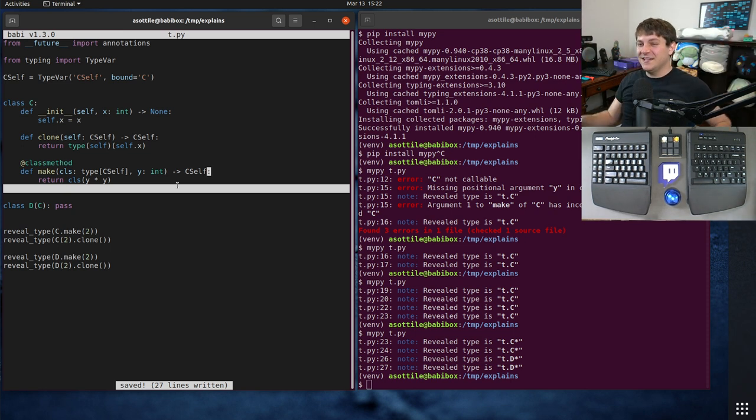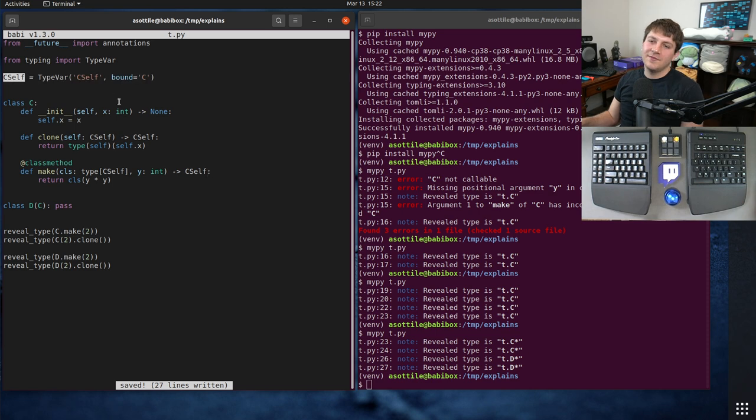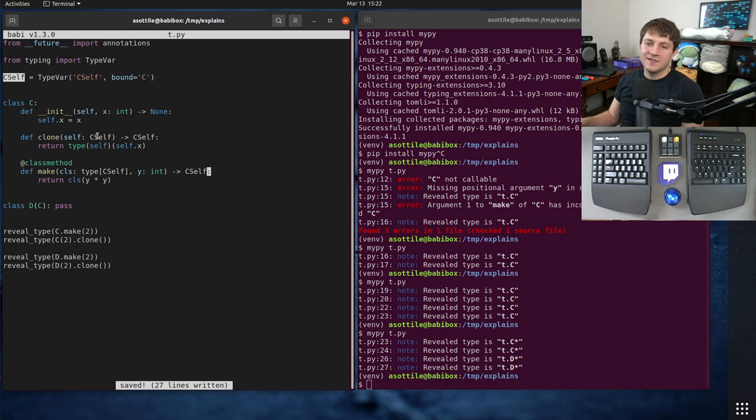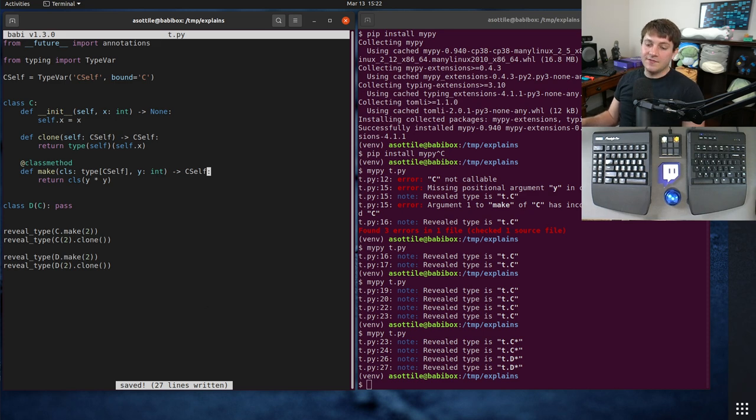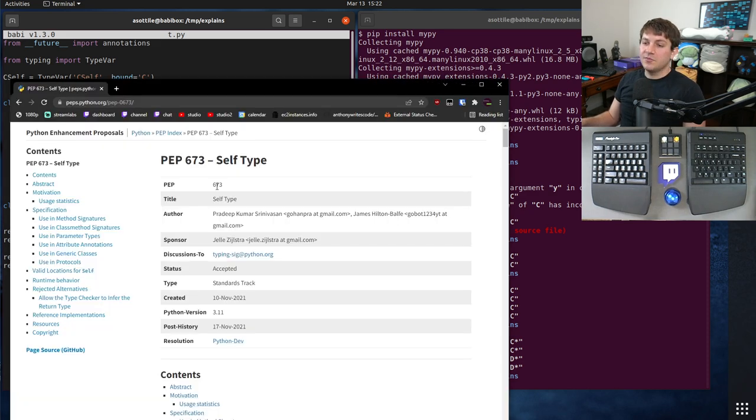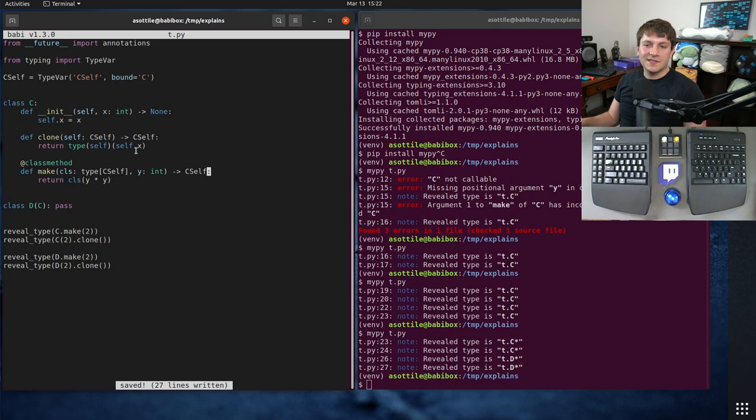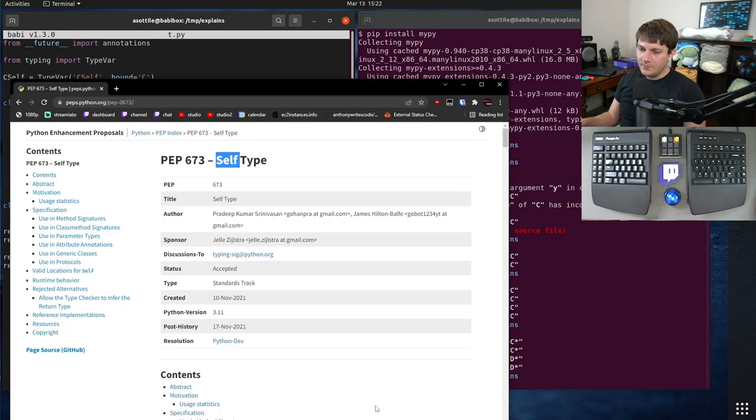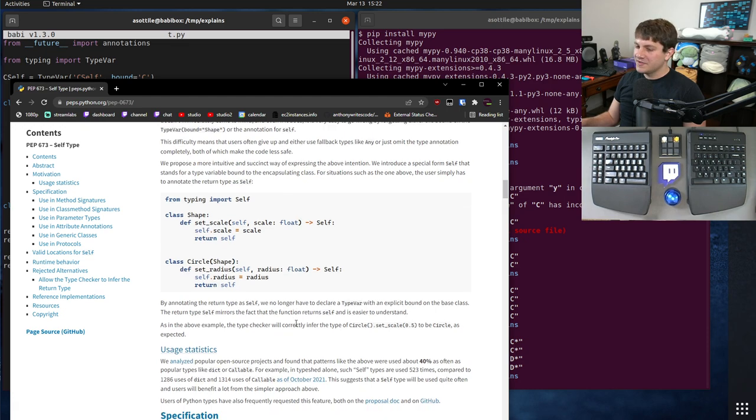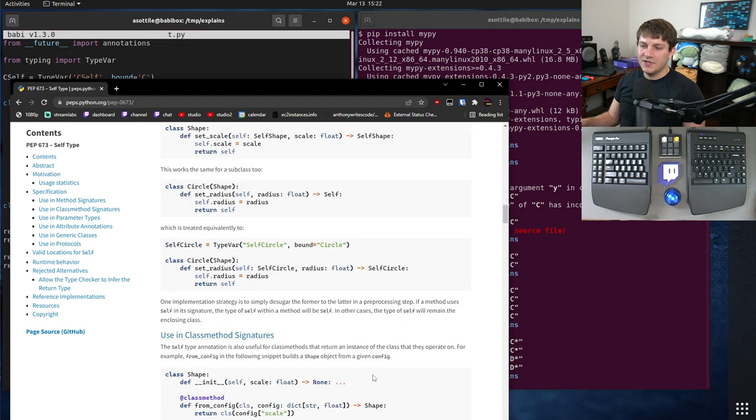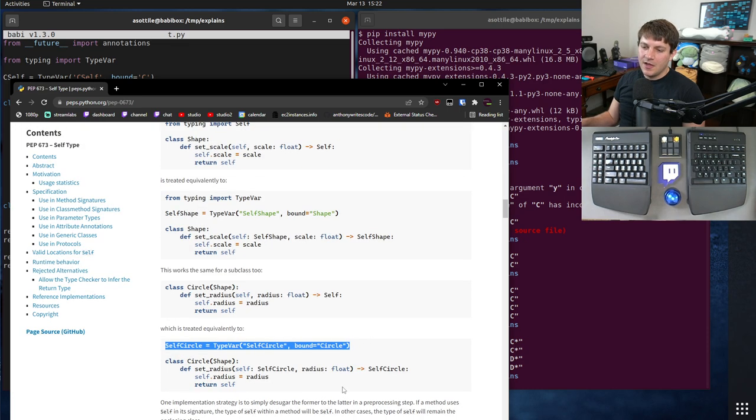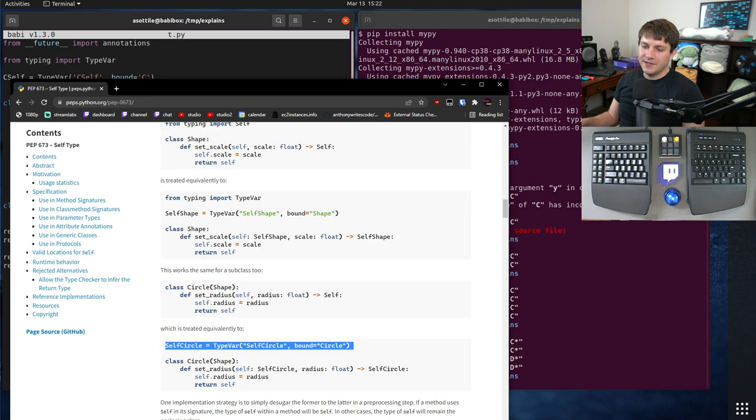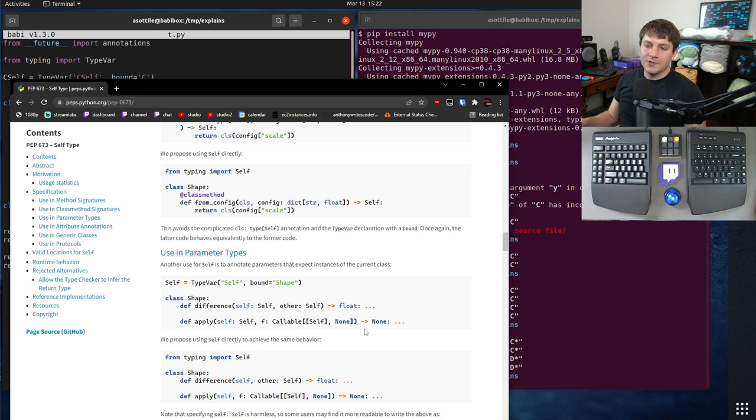If we run this now, you'll see we have C and D, and the star just means that it was inferred, and that's because it had to do type variable resolution. Okay, that's the solution to the problem. But this is kind of clunky. It's really hard to remember. You have to make this weird type variable. You have to make a type variable for every single class that you might do this for, and it's just kind of a pain. And so that's where PEP 673 comes into play, and this introduces a type called Self.